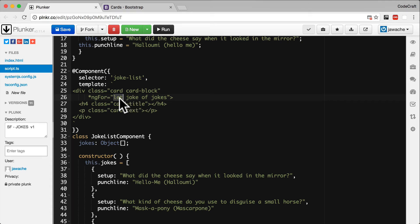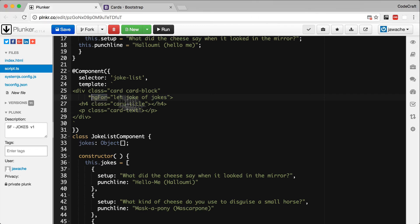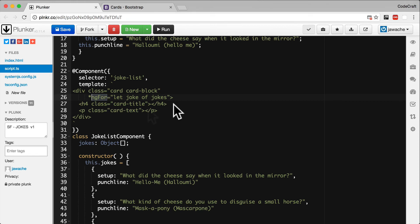So the syntax for NG4 is let, and then you give a name for the thing that you want to call each item, and then the array property on the component we want to loop over. This NG4 is what we call in Angular a directive. Specifically it's a structural directive since it changes the structure of the DOM. We're going to go through more built-in directives later and you'll learn how to create your own.